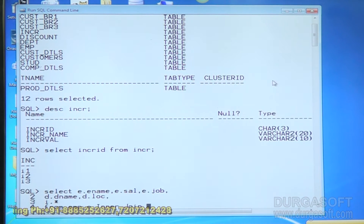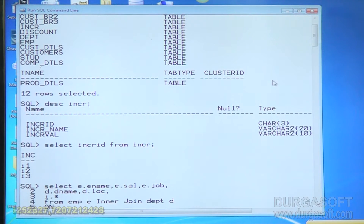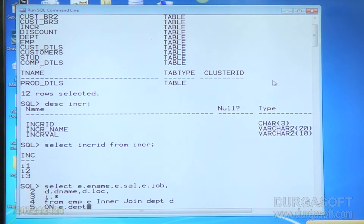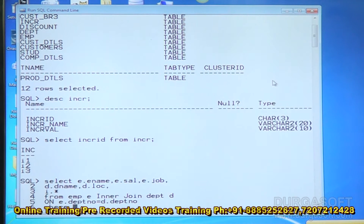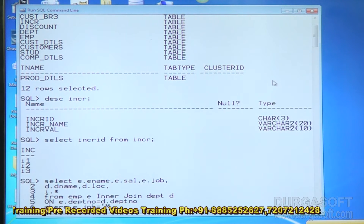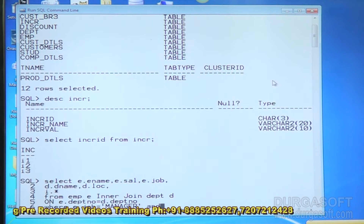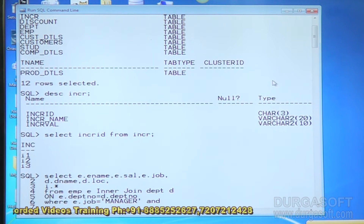Using the INNER JOIN keyword, specify the join condition with the ON clause: E.department_number = D.department_number. Now for the WHERE filter conditions — I need the data only for managers, so E.job = 'manager'. And apply increment level I3 for these managers.